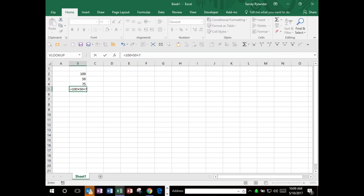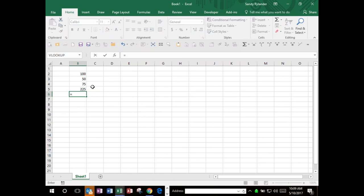All formulas start with an equal sign in Excel. If I want to put in a formula, using a formula and not a function - I know a lot of you probably know basic functions like equal sum, but I'd like you to understand formulas first. It's very important to understand how to add, subtract, multiply, and divide in Excel, which a function will not do for you.